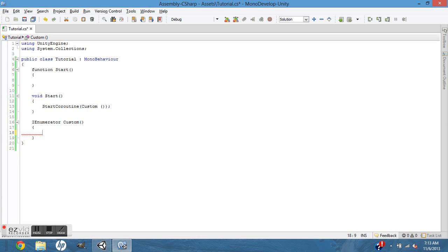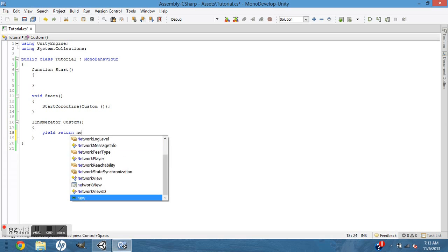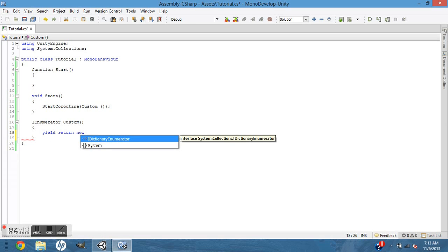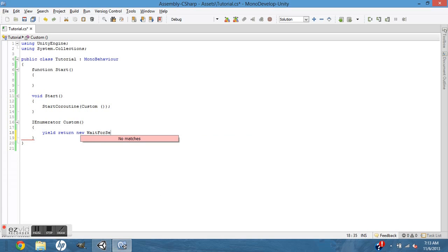Whatever, one, two, three, whatever you want. In C# it's yield return new wait for seconds.